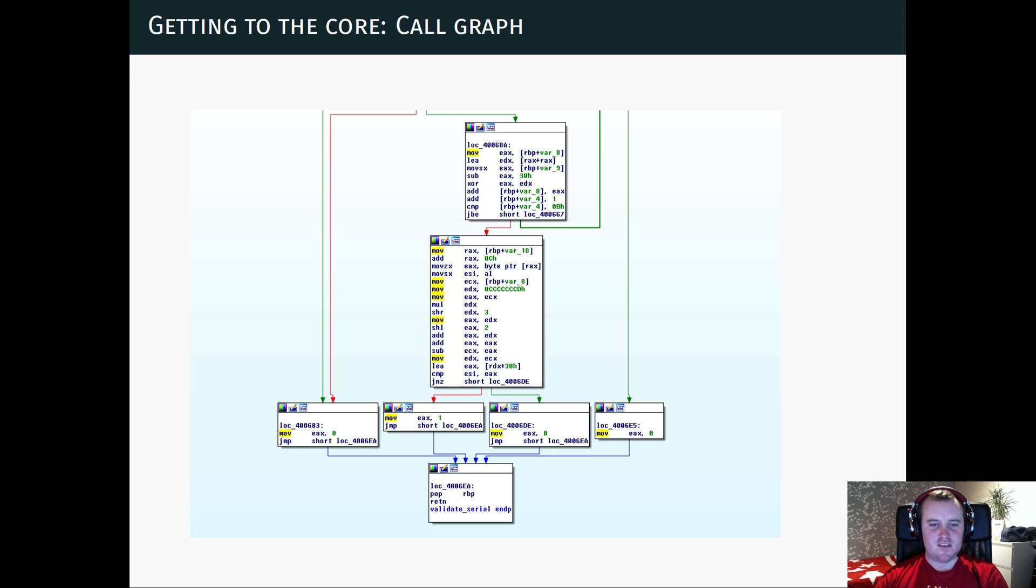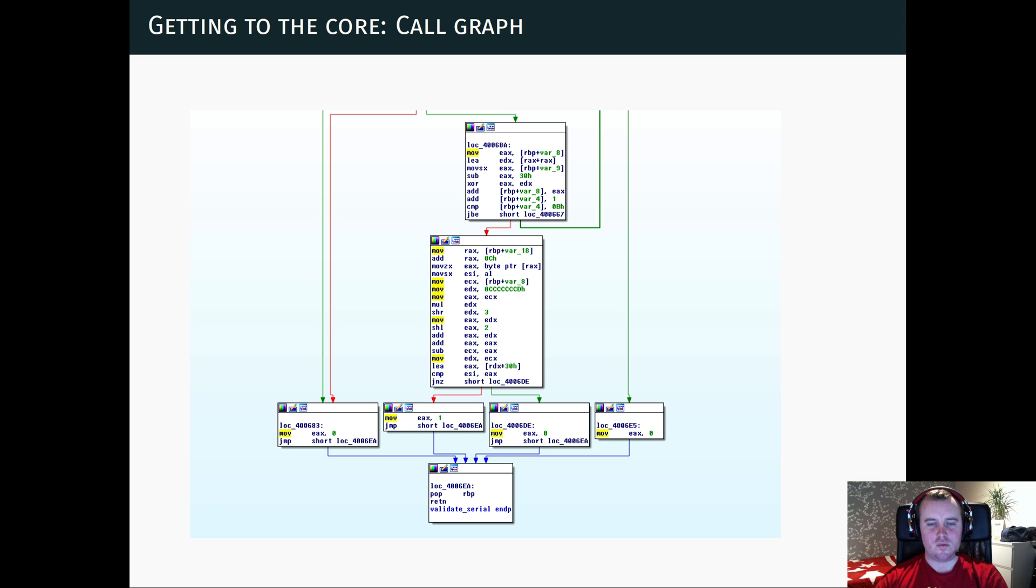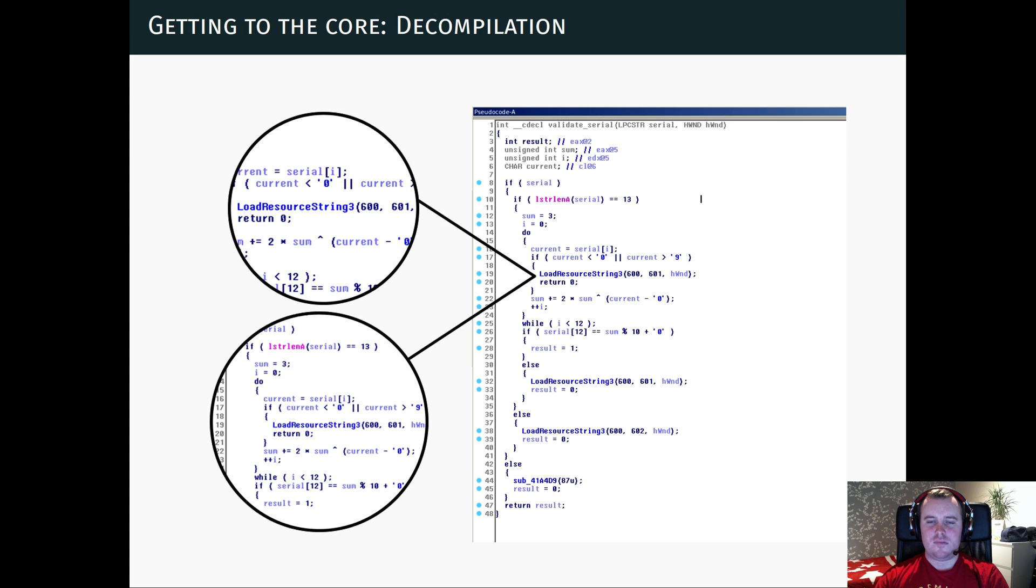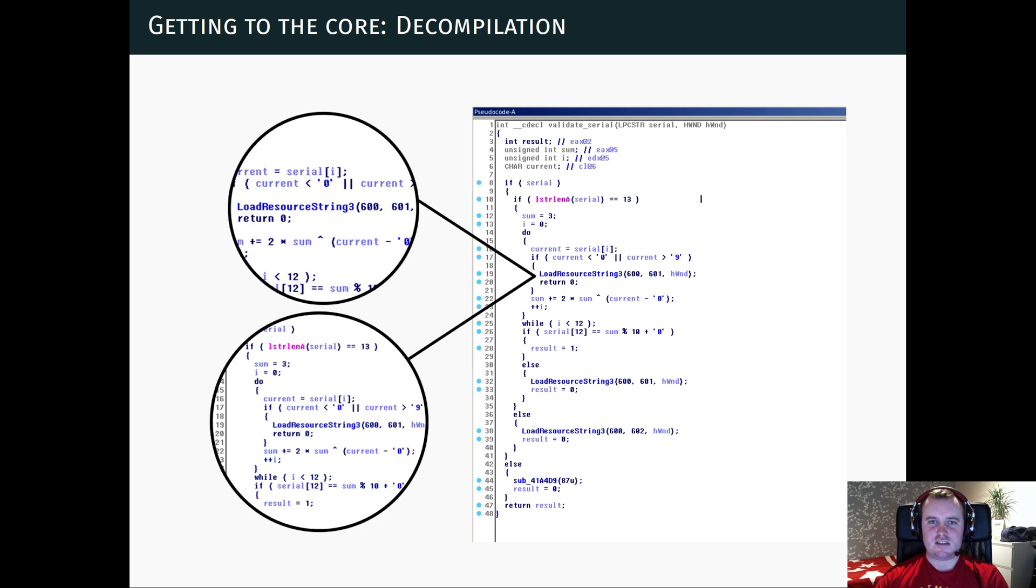So a guess is that the second return state represents a successful validation, while the others represent a failure. And if we now go back to the decompiled version of this function, we can extract this part.